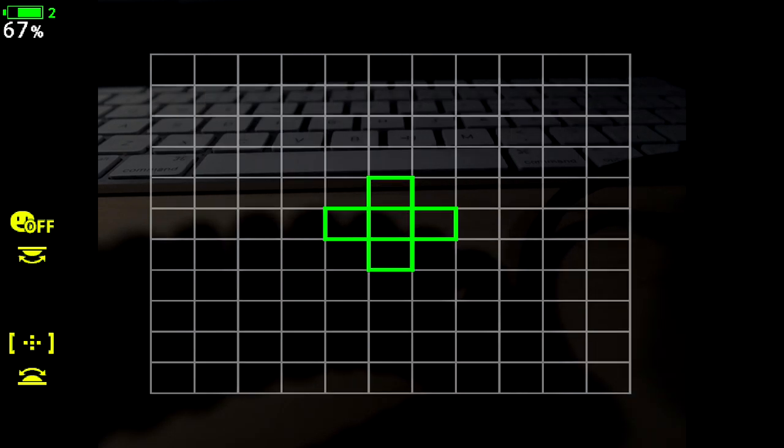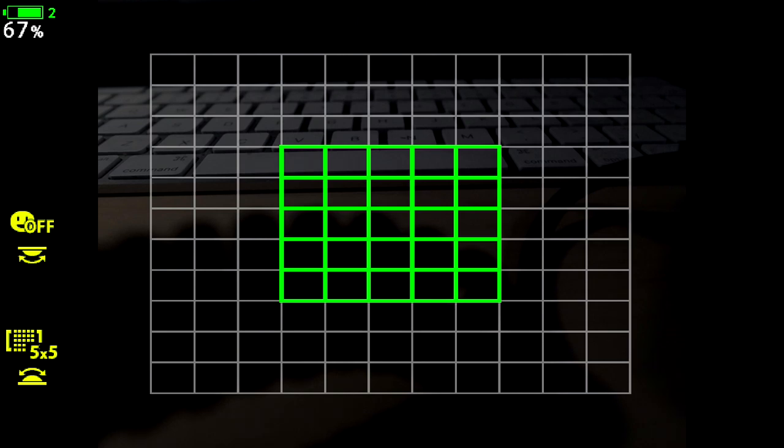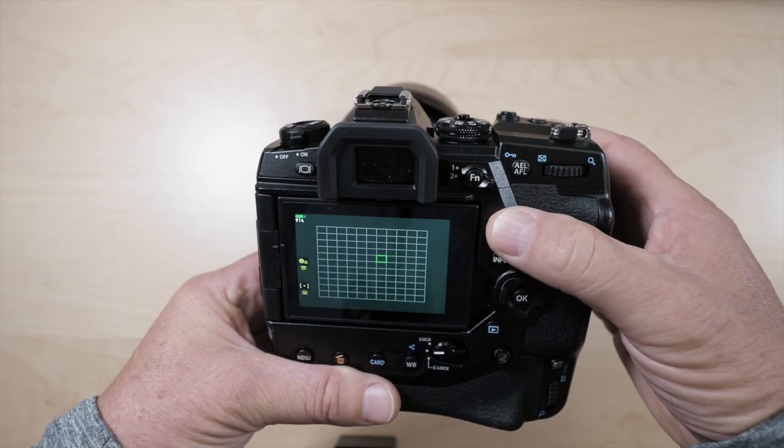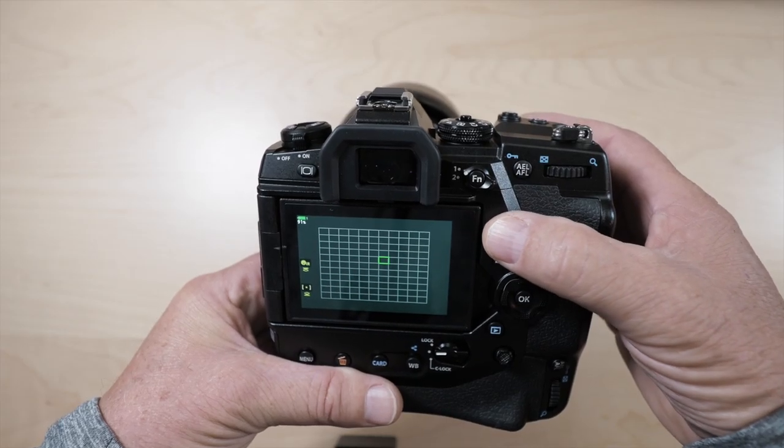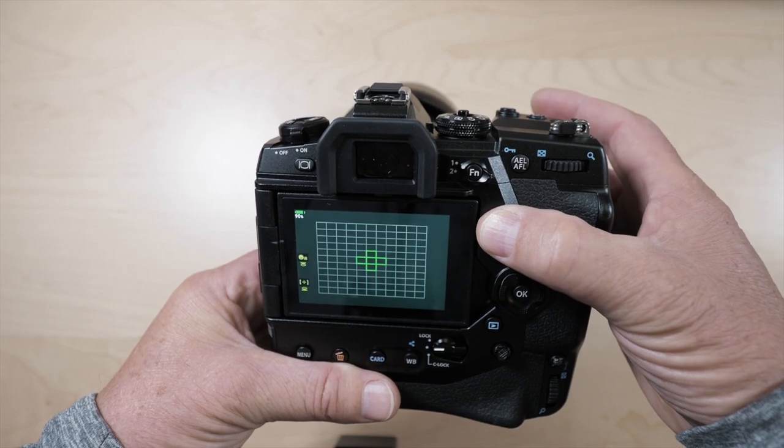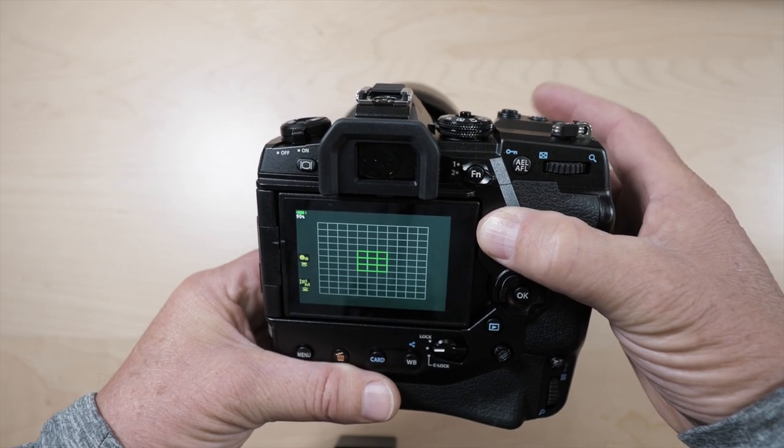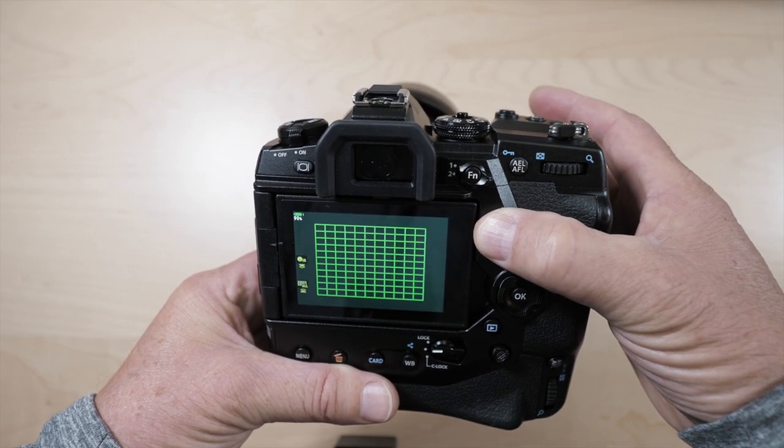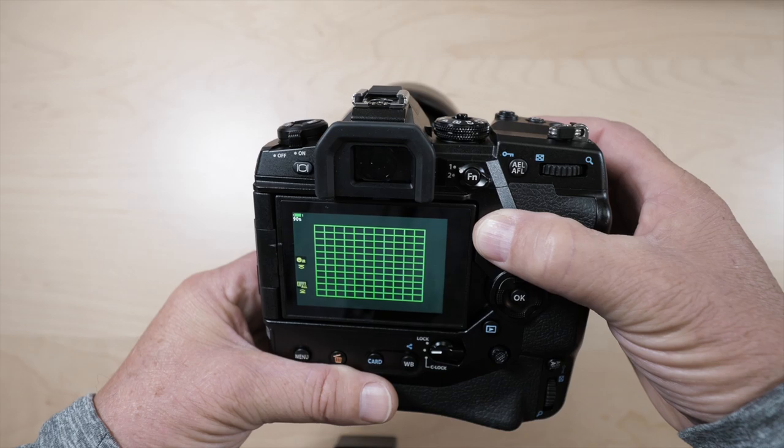And you do that by pressing the joystick or the multi-controller on the back of the camera and then using the front dial, so that's your index finger. You can press the multi-selector and then scroll through and then you can get the focus points that you want.